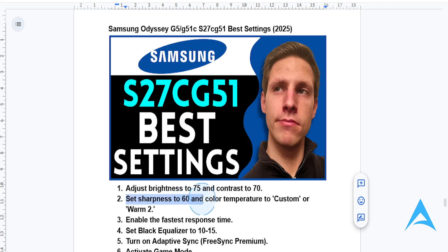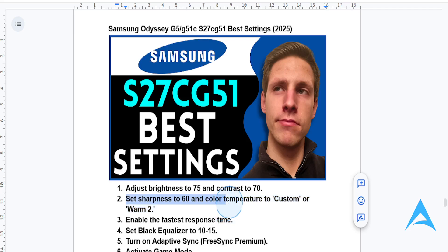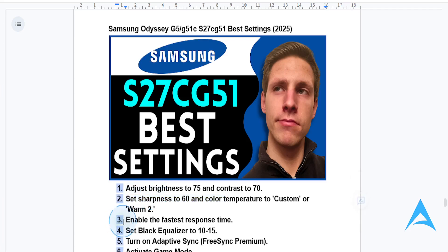For color temperature, you want to set this to custom or warm too — this will give you a more natural color palette. Then go ahead and change response time, enabling this to the fastest setting.